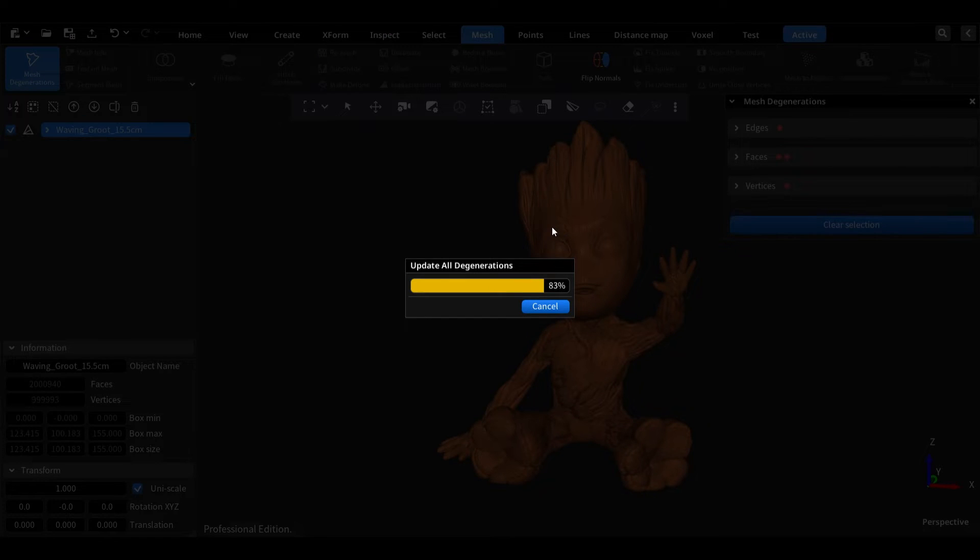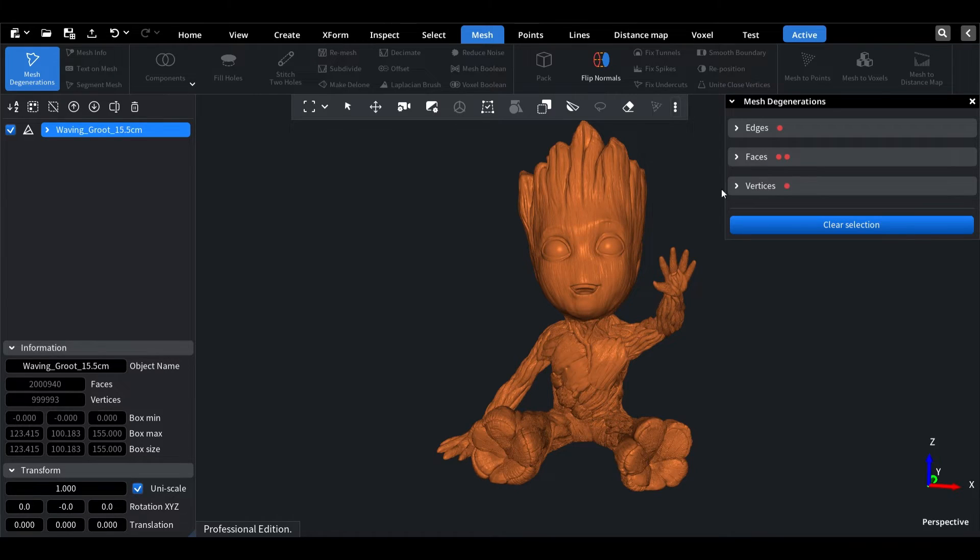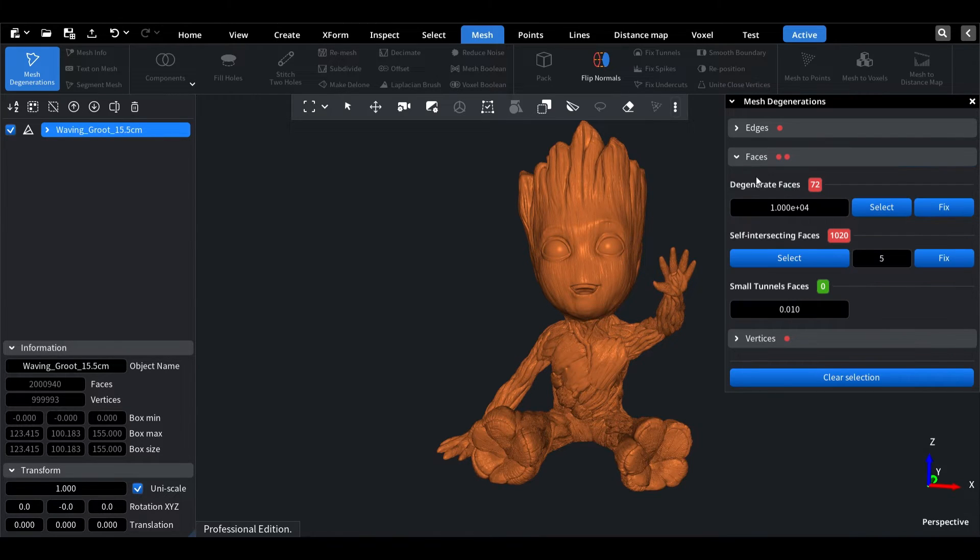Firstly, let's open the file and see that it has quite a few issues. Although some can be fixed directly, I'll show you a quick and easy way to fix them all at once using the Offset tool.